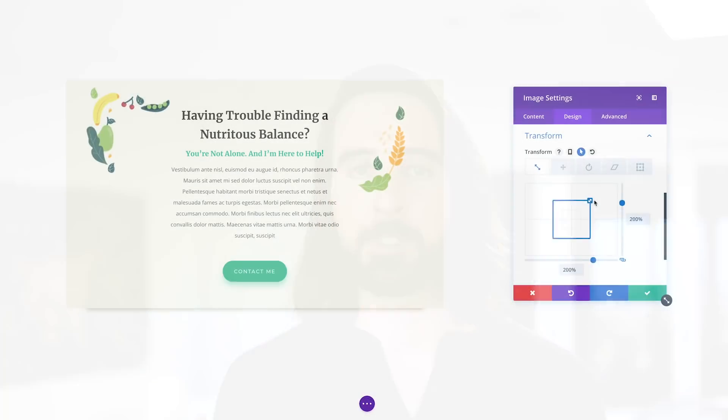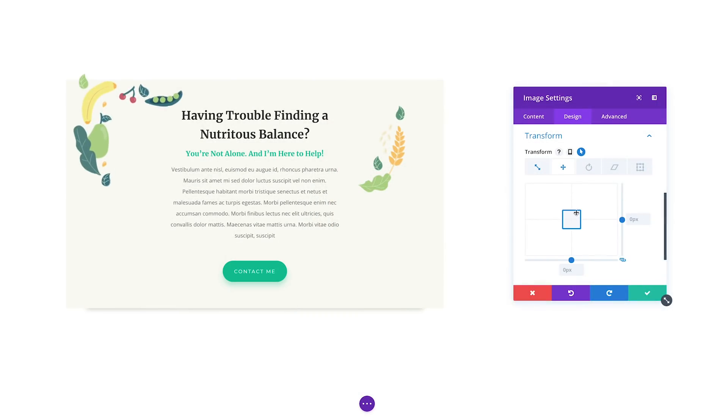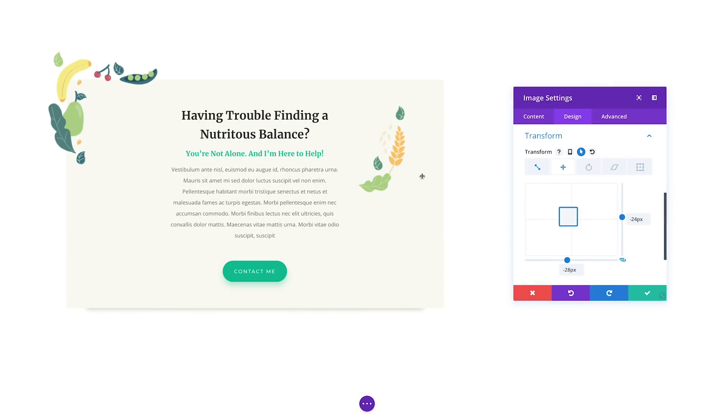When you transform an element, it doesn't disrupt the elements around it, giving you the freedom to stack items on top of each other and create beautiful collages with different modules.